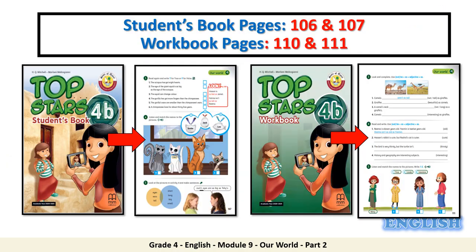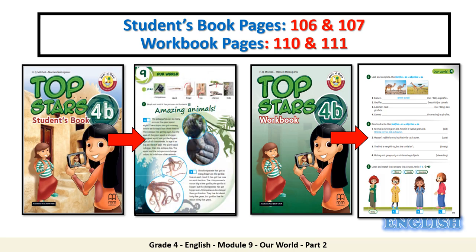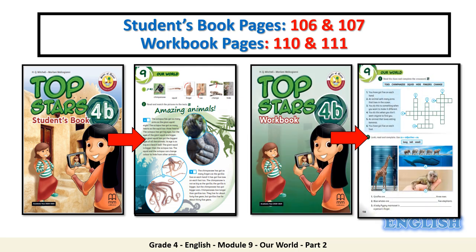To find this lesson, you need to open your student's book, pages 106–107. Don't forget your workbook too, pages 110–111.